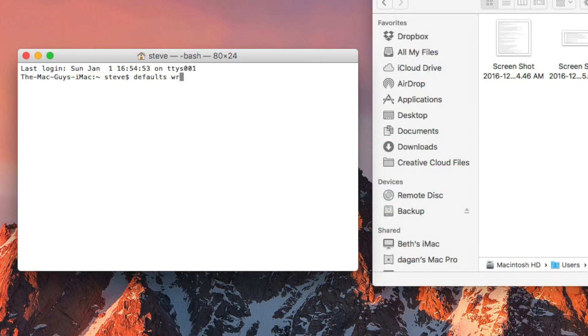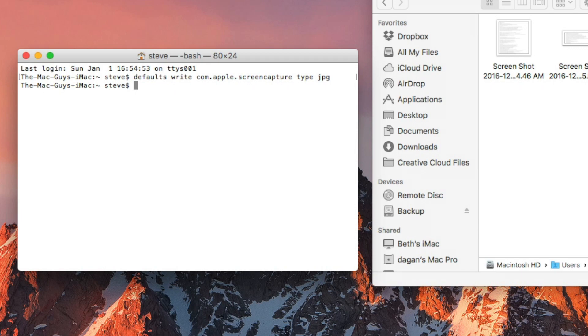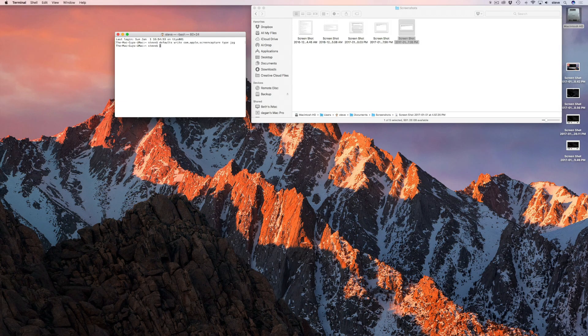defaults write com.apple.screencapture type followed by the file type. For this example I'll use JPEG, so the type is jpg. I'll include a list of available file types along with the terminal command in the video description.